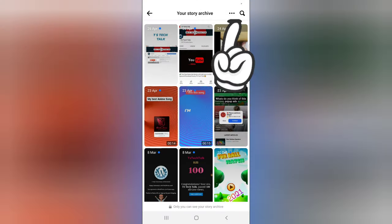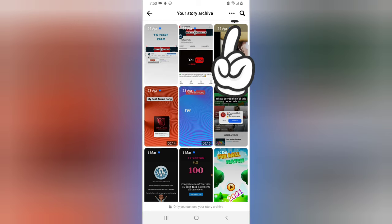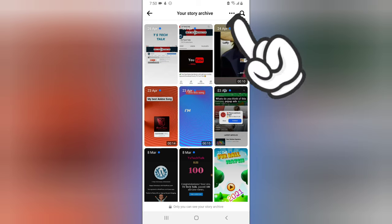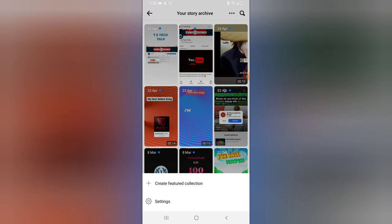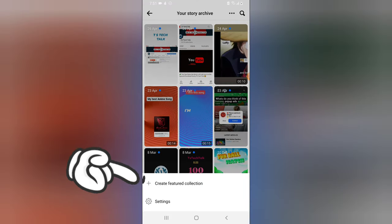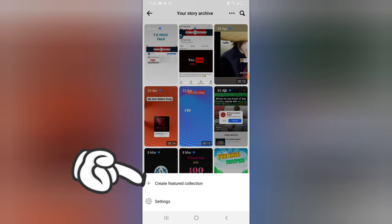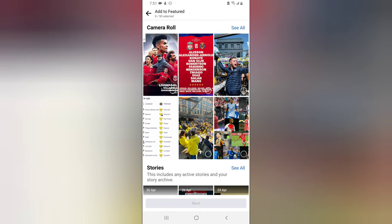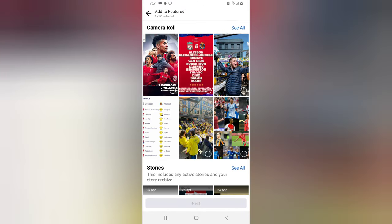While on this section, you can see all the information. To create a featured collection, notice the search icon on the top area — click on the three-dotted icon next to that search icon. When you click on it, it brings up an option that displays 'Create Featured Collection'. Click on that.